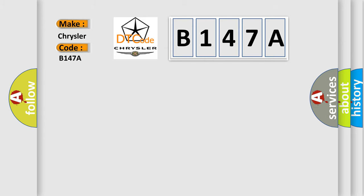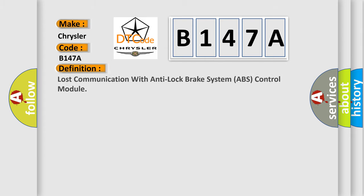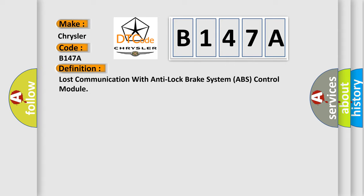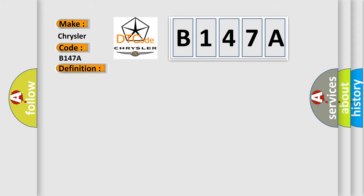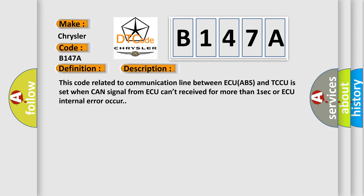The basic definition is Lost communication with anti-lock brake system ABS control module. And now this is a short description of this DTC code. This code related to communication line between ECU ABS and TCCU is set when CAN signal from ECU can't be received for more than one second or ECU internal error occurs.